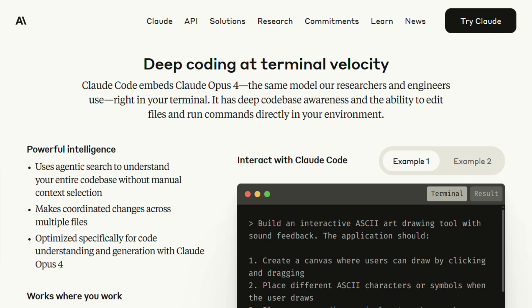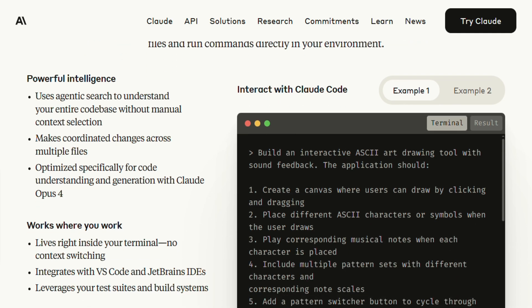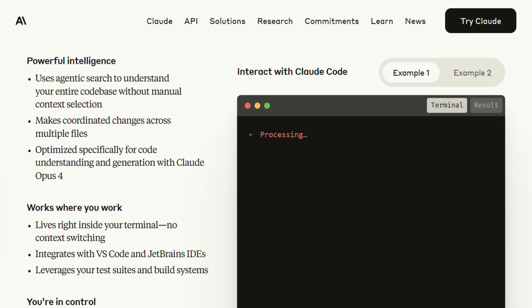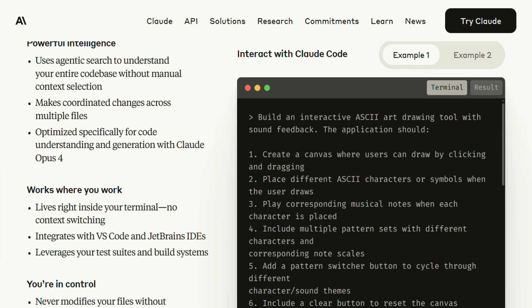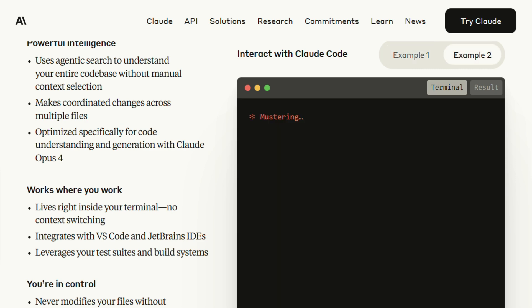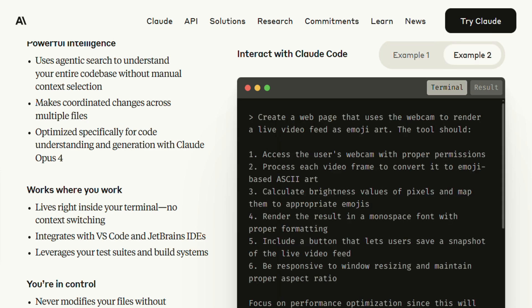Here's what caught my attention immediately. Claude Code doesn't just understand your current file, it has this deep codebase awareness that's honestly impressive. I threw it at a React project with about 80,000 lines of code, and it was referencing components from completely different directories, understanding the data flow between them. It's not just pattern matching, it actually gets the architecture.